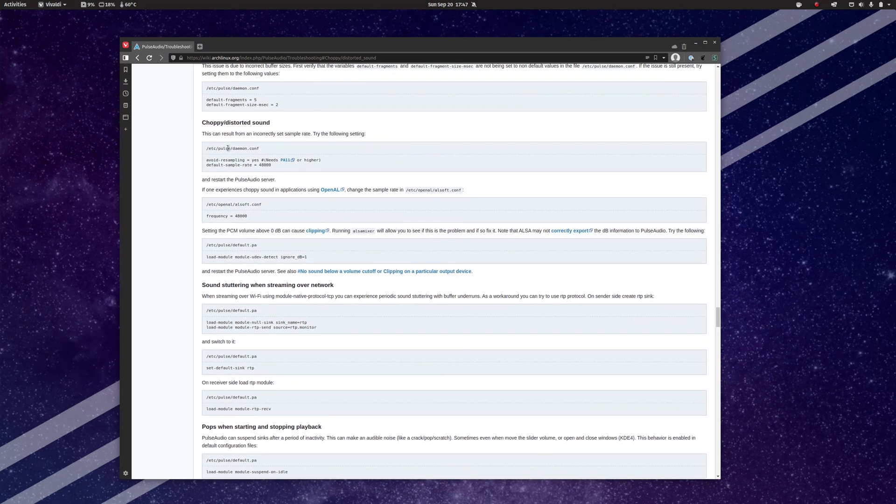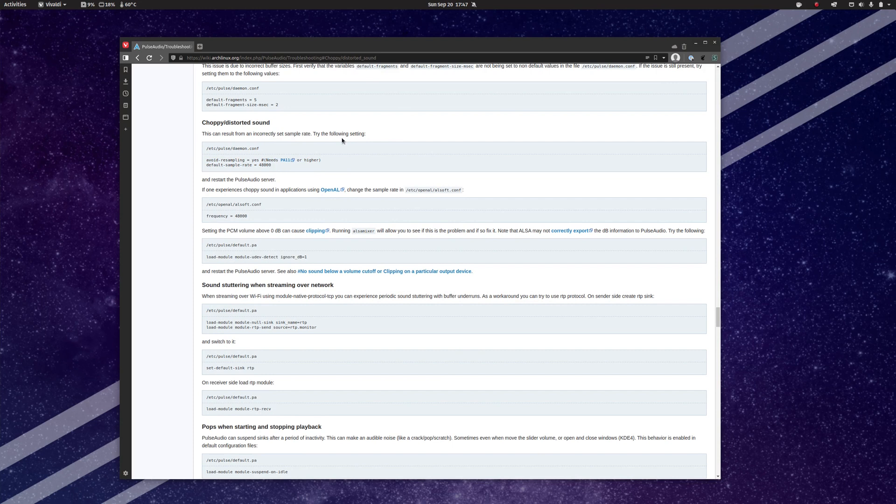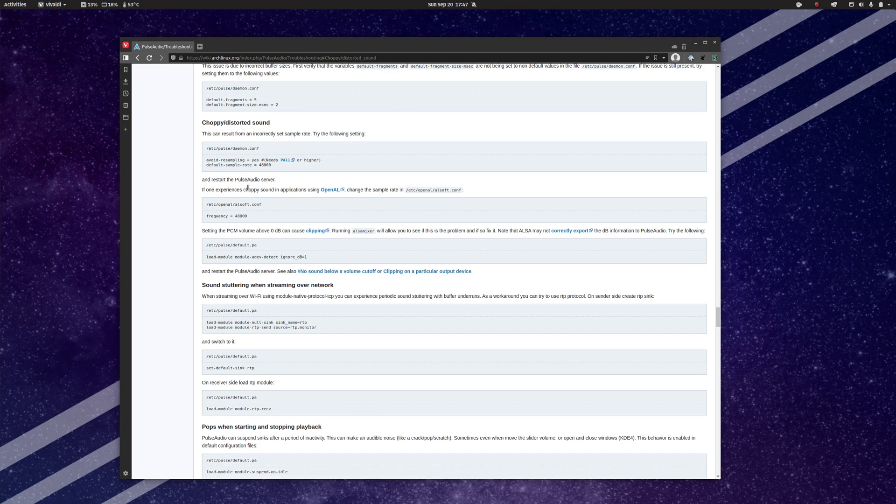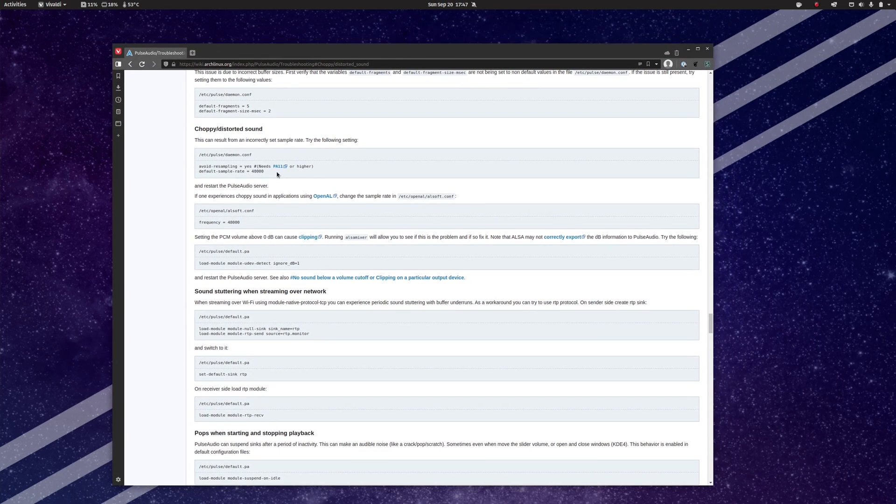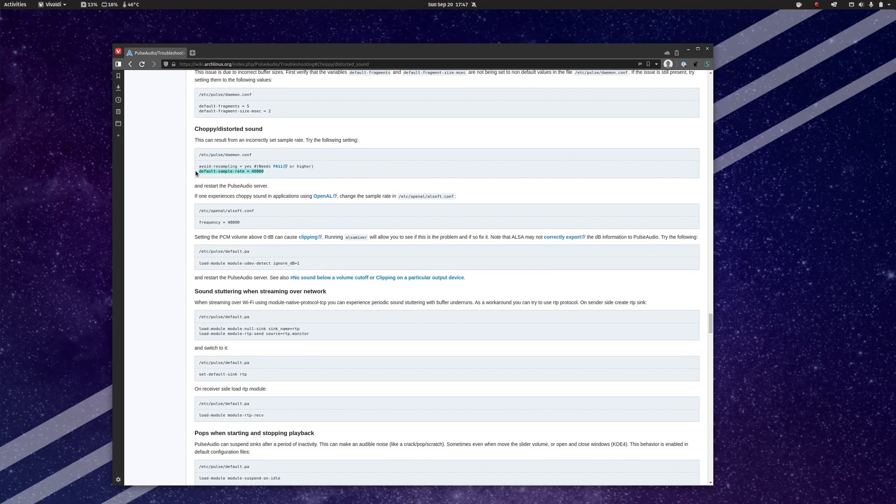And they suggest two configuration tweaks in order to resolve this. Basically, the problem arises from the sample rate not being set correctly, and so we need to fix that. Now, they have two configuration tweaks here.